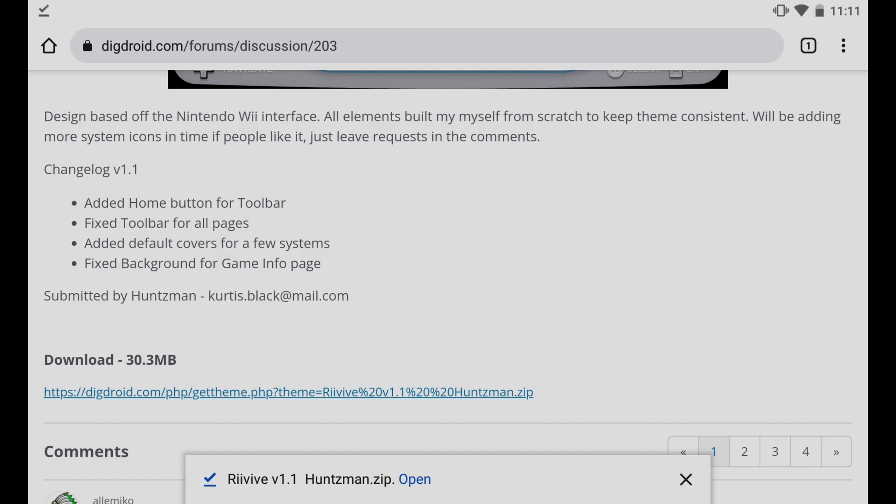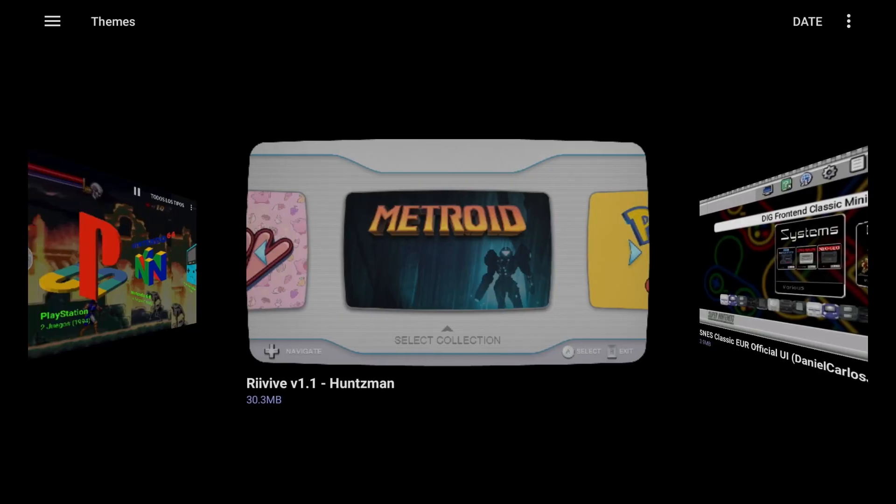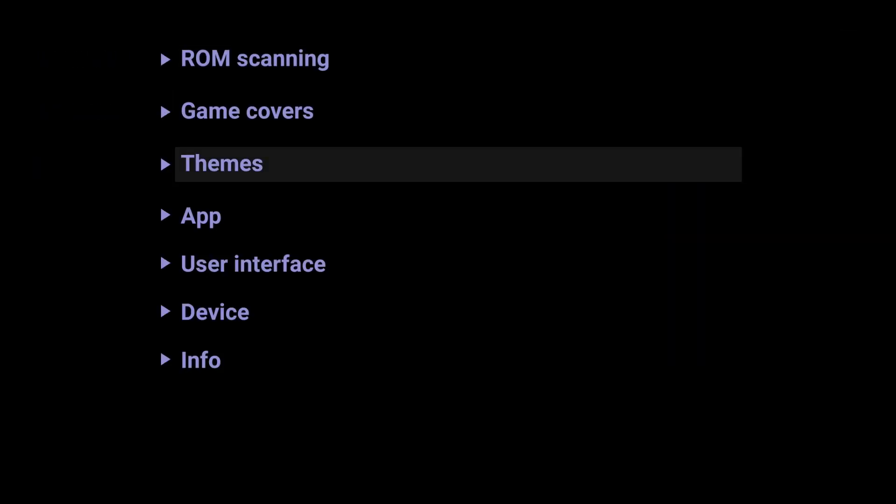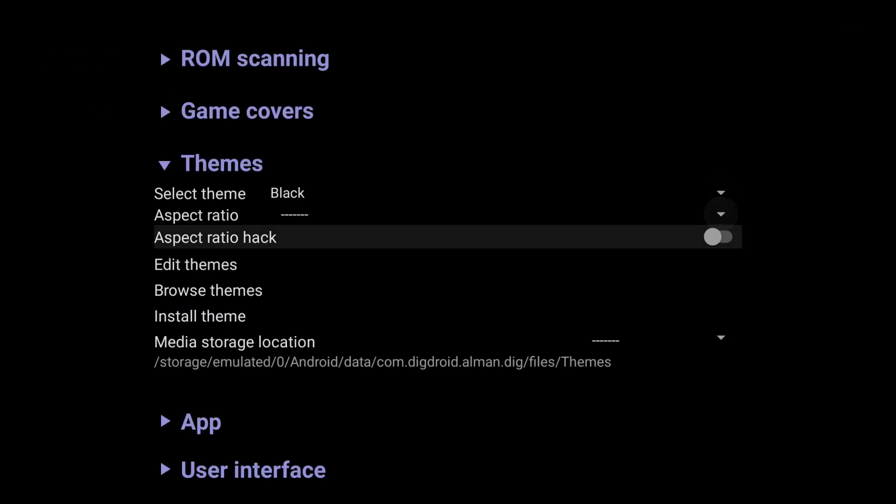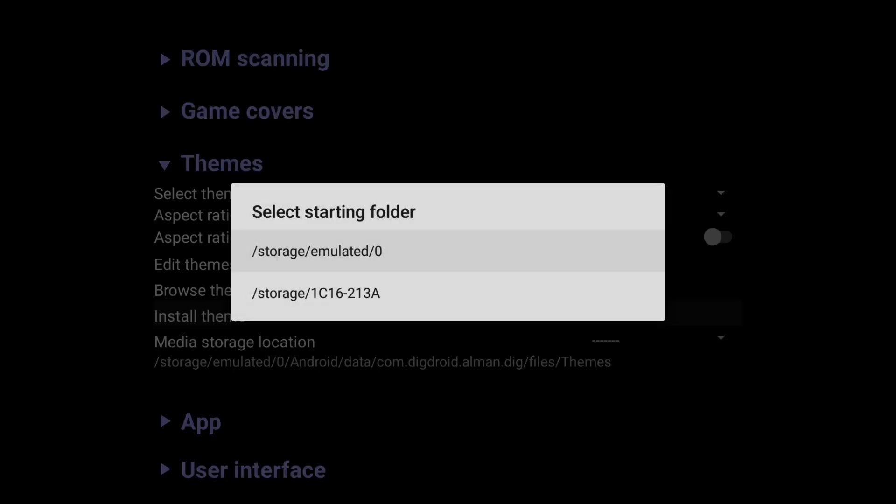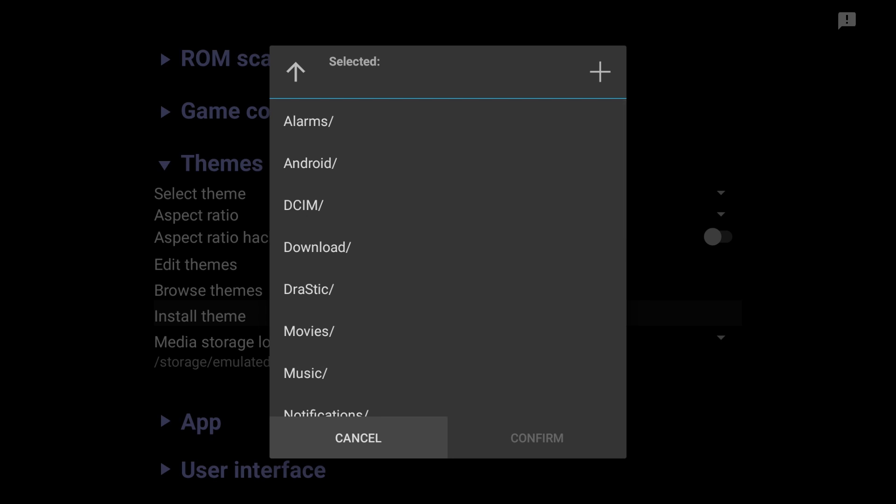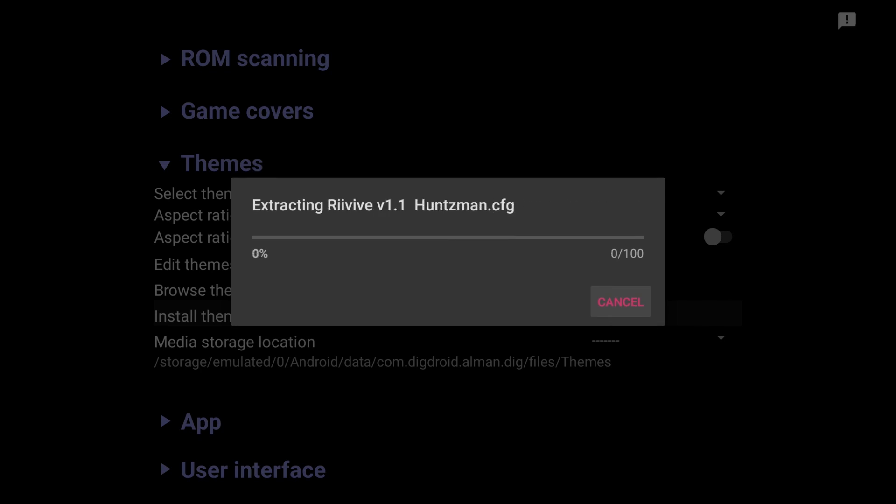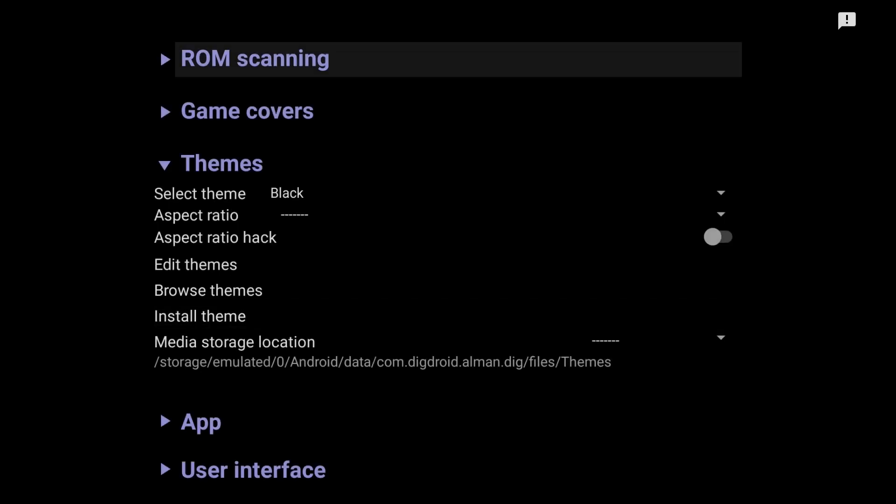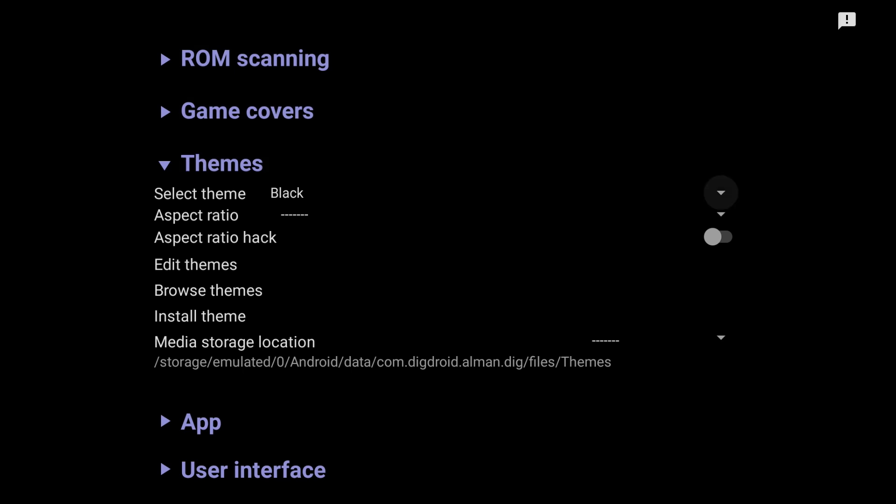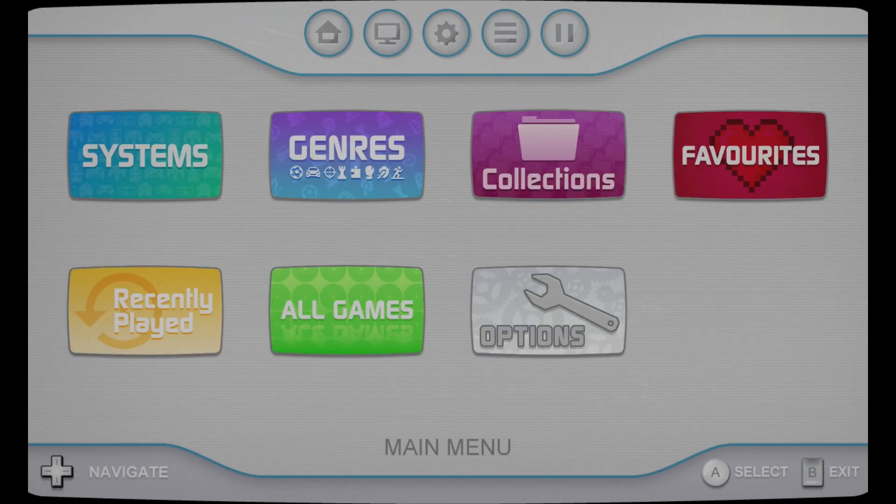Alright once that's finished, we'll have to go back to our dig emulator frontend. I'm going to go back again and what we want is to click on themes and then install theme. So that's under our emulated zero device, which is our system and not the memory card. Push up to get to the download folder. And there it is. Let's go ahead and click on that and then confirm it'll install. Then we need to go back down and click on select theme. And there we have it. Now in the list, just go ahead and click on that. And there we go.